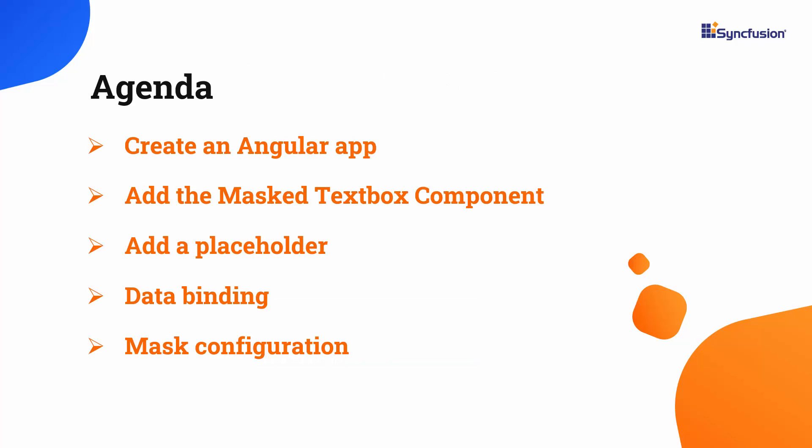In this video, I will show you how to create an Angular app and add the SyncFusion Angular Input Mask component, with a few basic features like adding placeholders, data binding, and mask configuration.